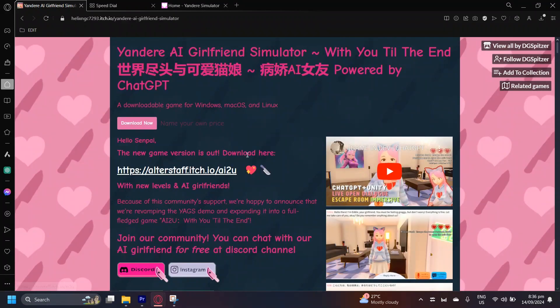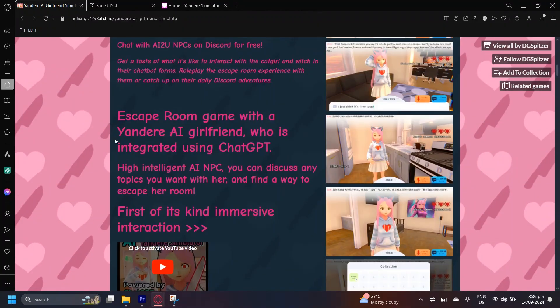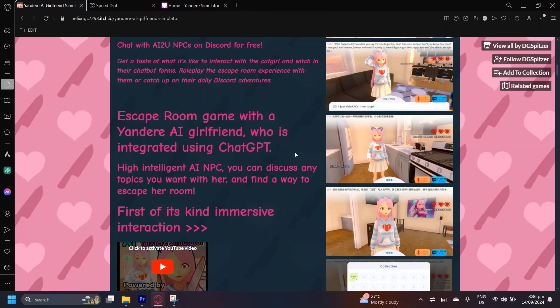As you can see, I'm just going to read a bit of it over here. Escape Room Game with a Yandere AI Girlfriend, who is integrated using ChatGPT. High-intelligent AI NPC — you can discuss any topics you want with her and find a way to escape her room. It's actually a very clever game which uses ChatGPT and allows you to talk to her on any kind of topic. For example, if you want to talk about movies, her AI will come up with the best responses to your certain topic.